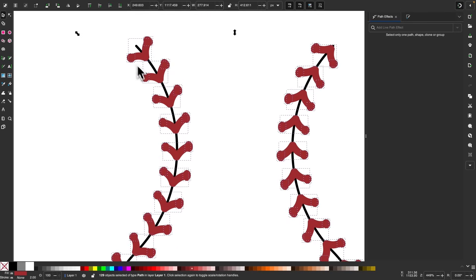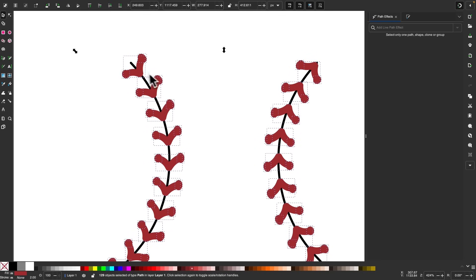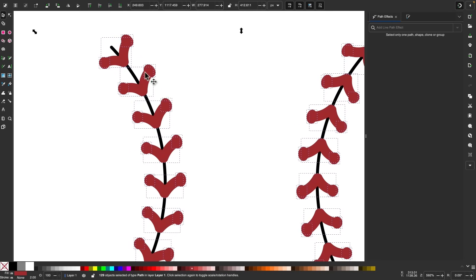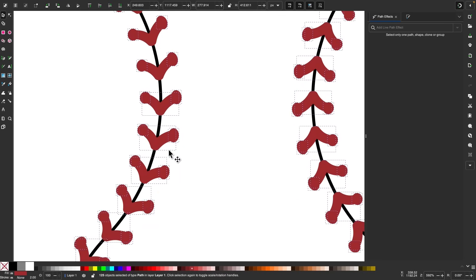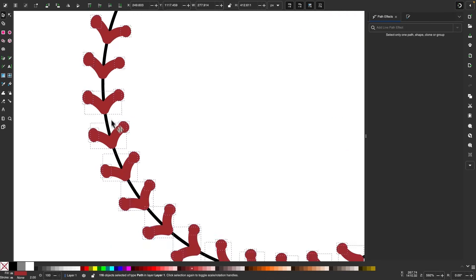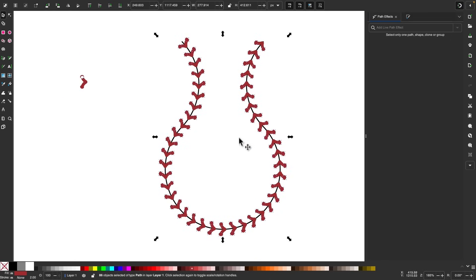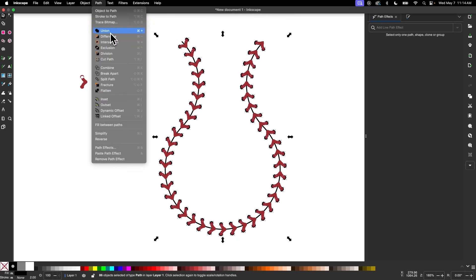What we want to do now is select just the circles and make them black. I'm going to deselect the red shapes in the middle first by holding Shift and clicking each one to deselect them one by one. Once I only have the circles selected, I'll click on the black swatch to turn them black, then unify them all together by going to Path Union.